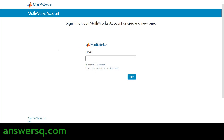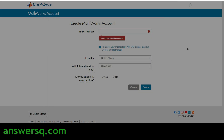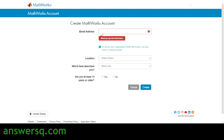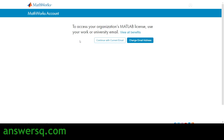If you already have a MathWorks account, you can enter your email and proceed. Otherwise, click on 'Create one' and you'll land on a registration page. Here you need to provide your email address, your location, and select whether you are a student or a teacher.